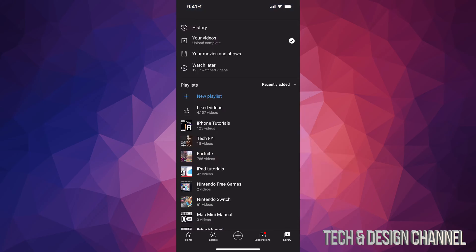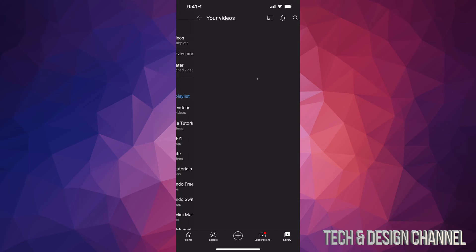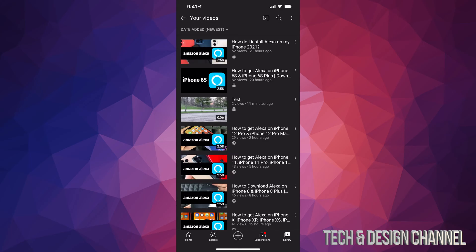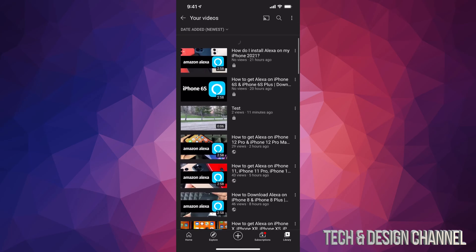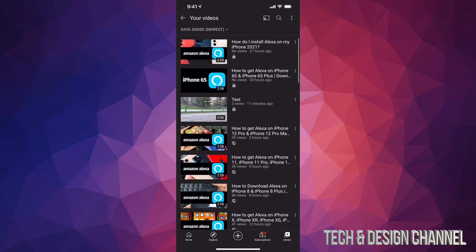Once we tap there, you're going to see your second option where it says Your Videos. That's right underneath History, so tap on Your Videos. Once they load up, you will see all your videos here.